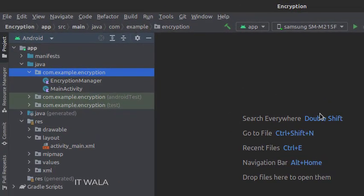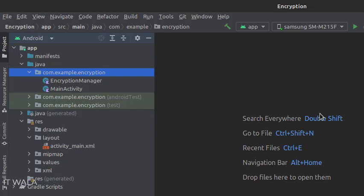Here we have the main activity and an encryption manager class. And in the UI, we have an activity_main.xml file, which is the layout of the main activity.